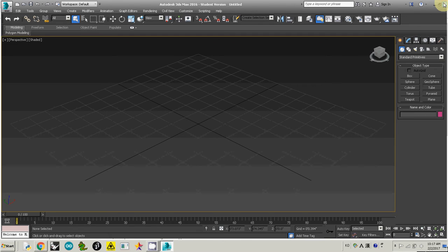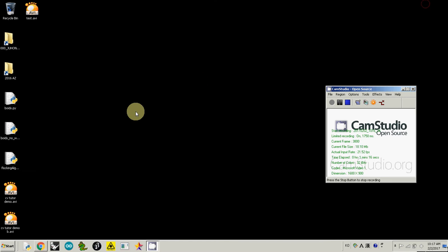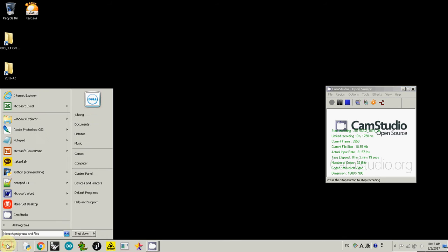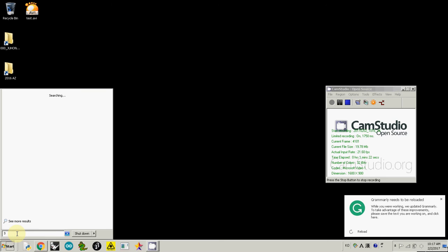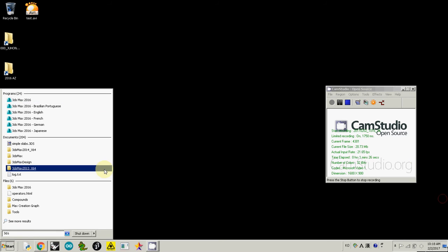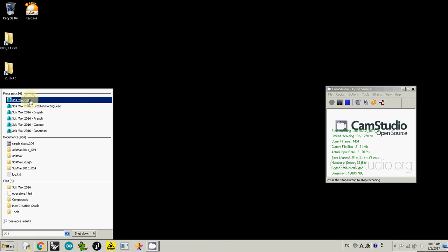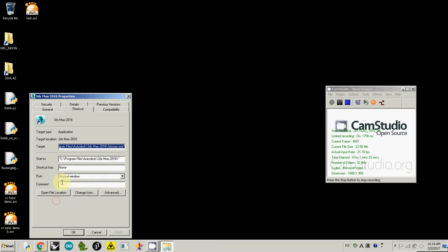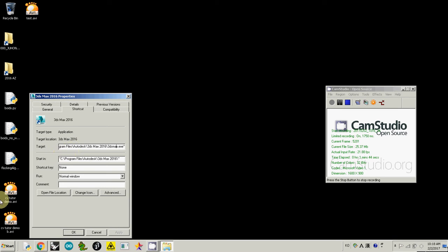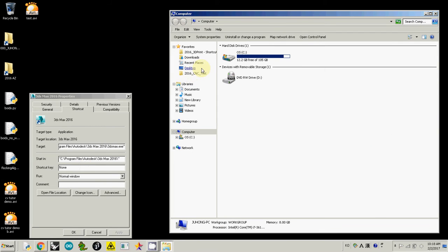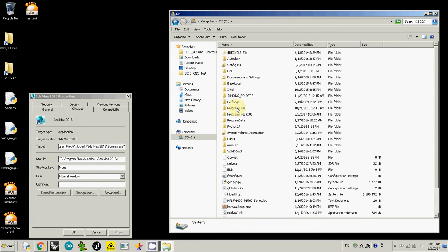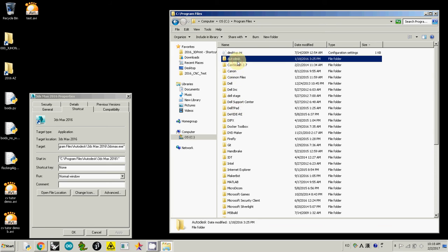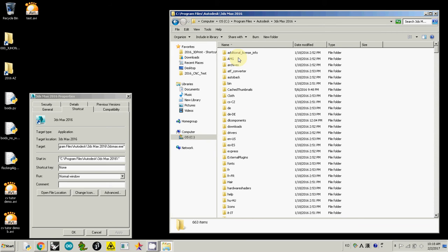First thing, you need to know where your 3D Studio Max is. I go to start and search with 3DS, then right-click on 3D Studio Max and check properties. It says 3D Studio Max is installed under C Program Files Autodesk 3D Studio Max 2016. So I will open Start, Computer, and go to C Program Files Autodesk 3D Studio Max 2016.